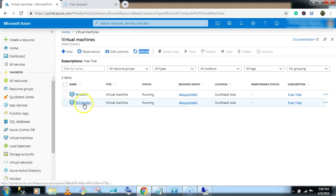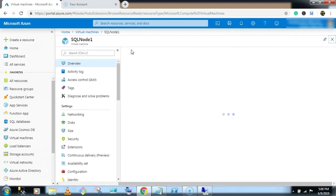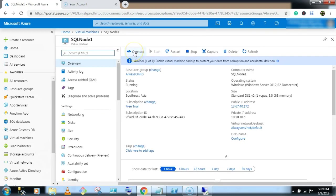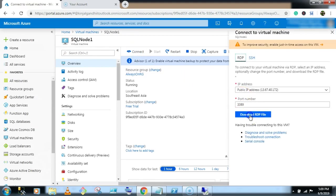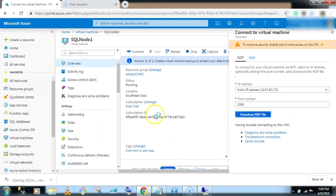Now select node 1. Click on connect button. Download the RDP file. And let's connect.